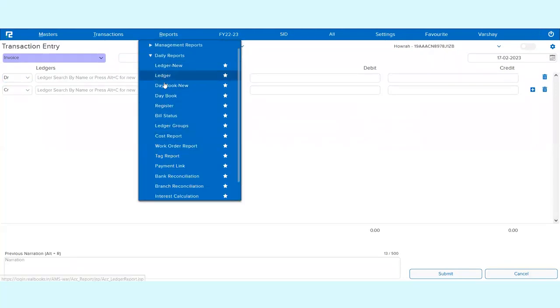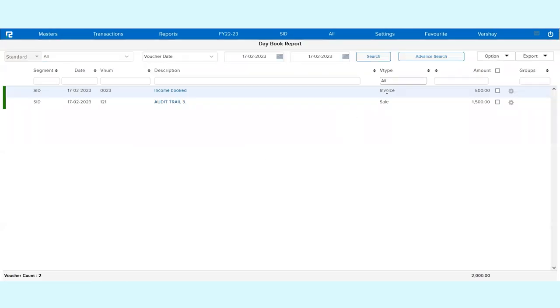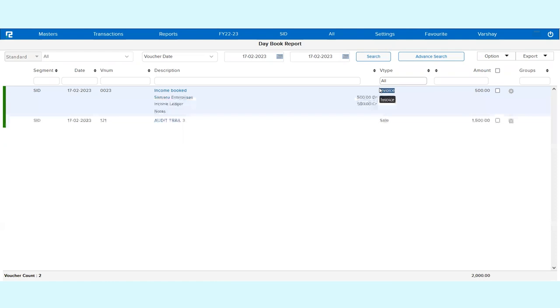Accordingly, if you want to view the data in your books, you can simply go to the Day Book report and you can check whatever transactions you have updated. This was the entry which I just now created in front of you.